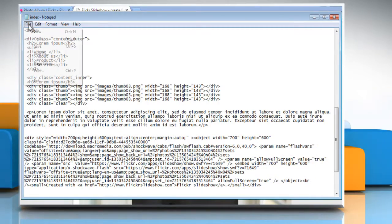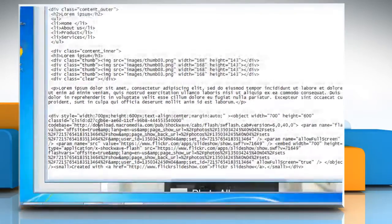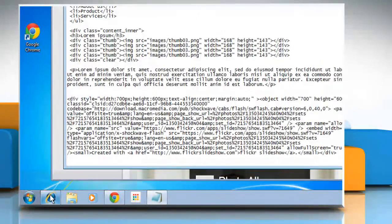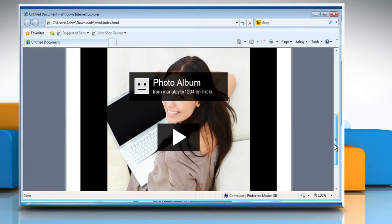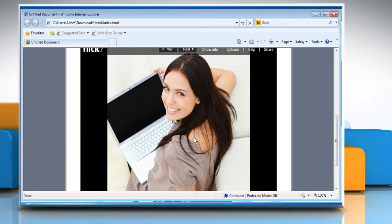Click on the file menu and then click on save. Now go to your website and refresh the page. Here you can see that Flickr slideshow has been successfully embedded on your website and is working perfectly.